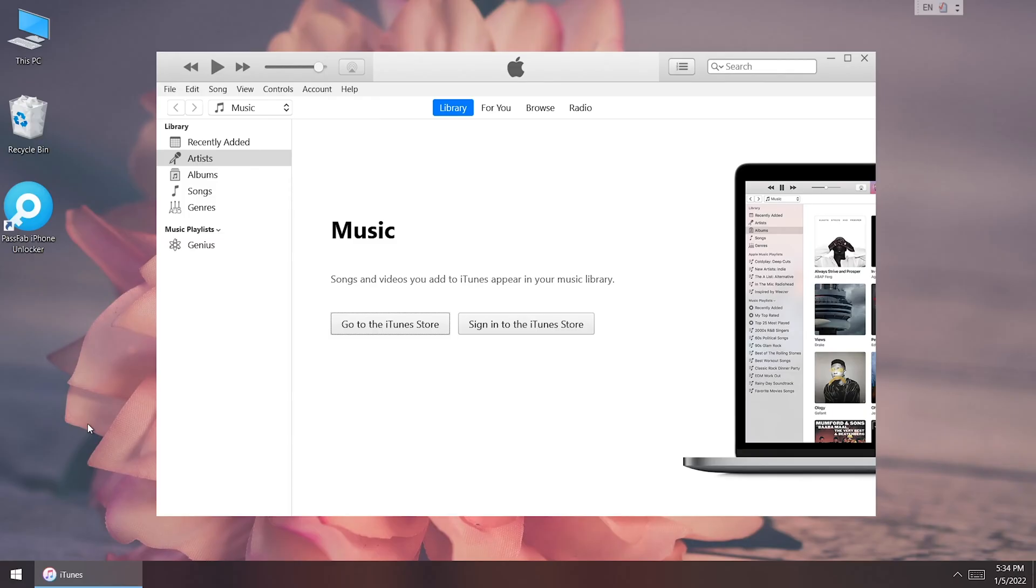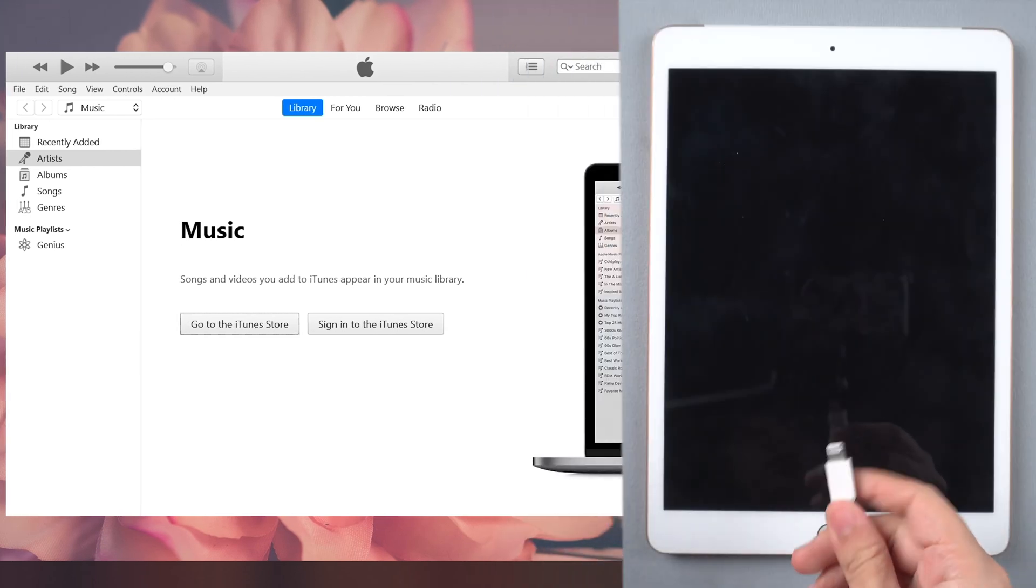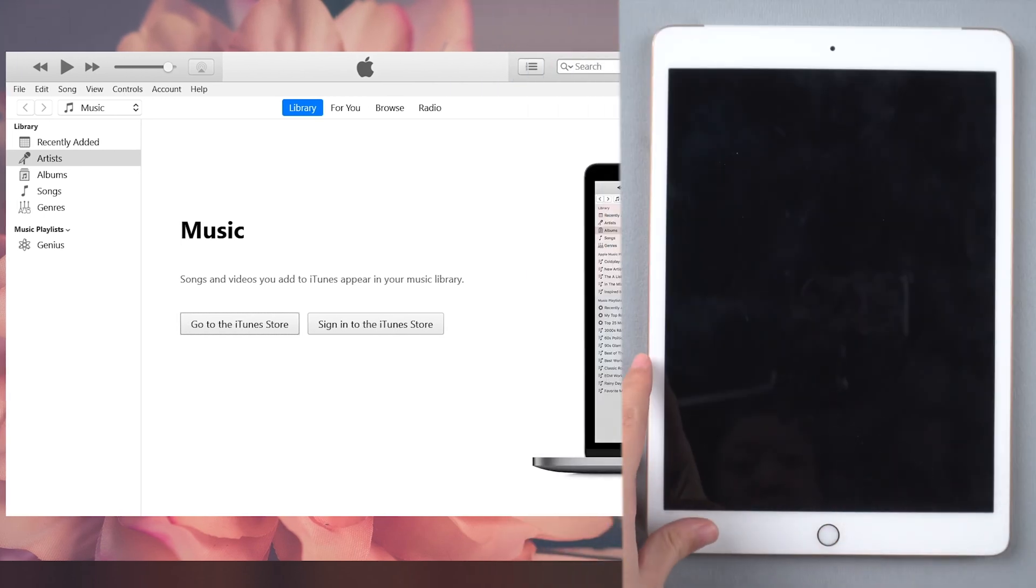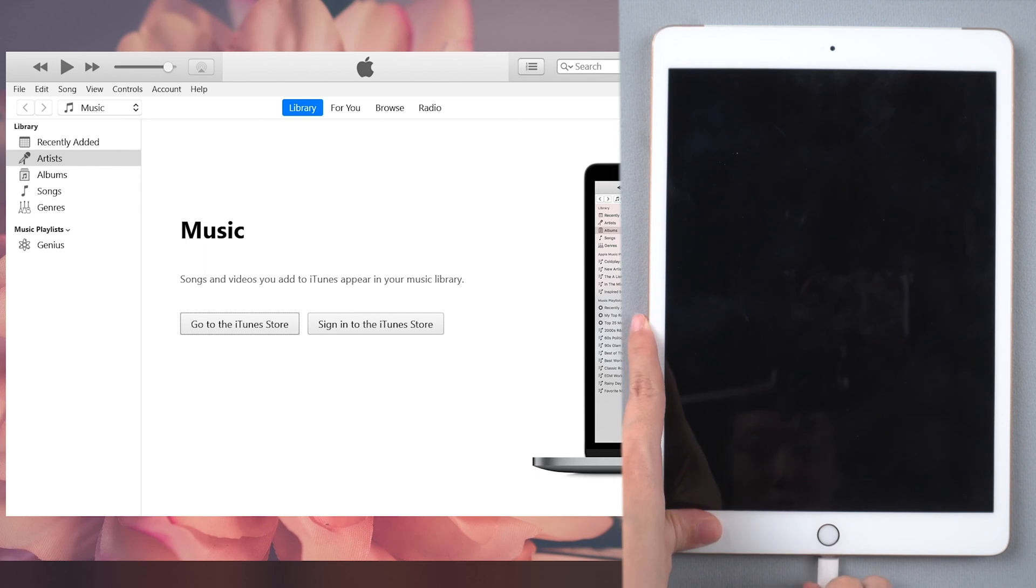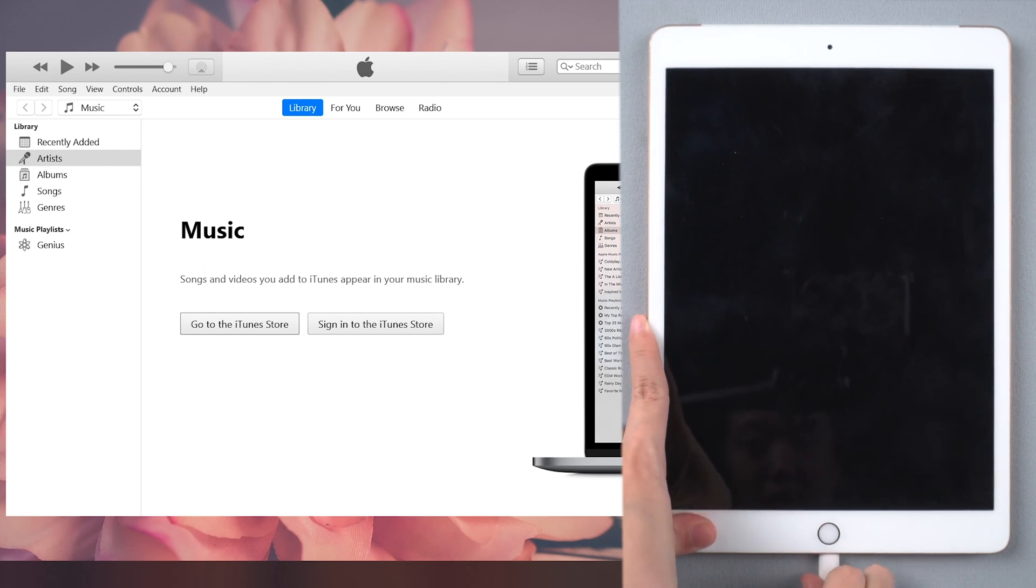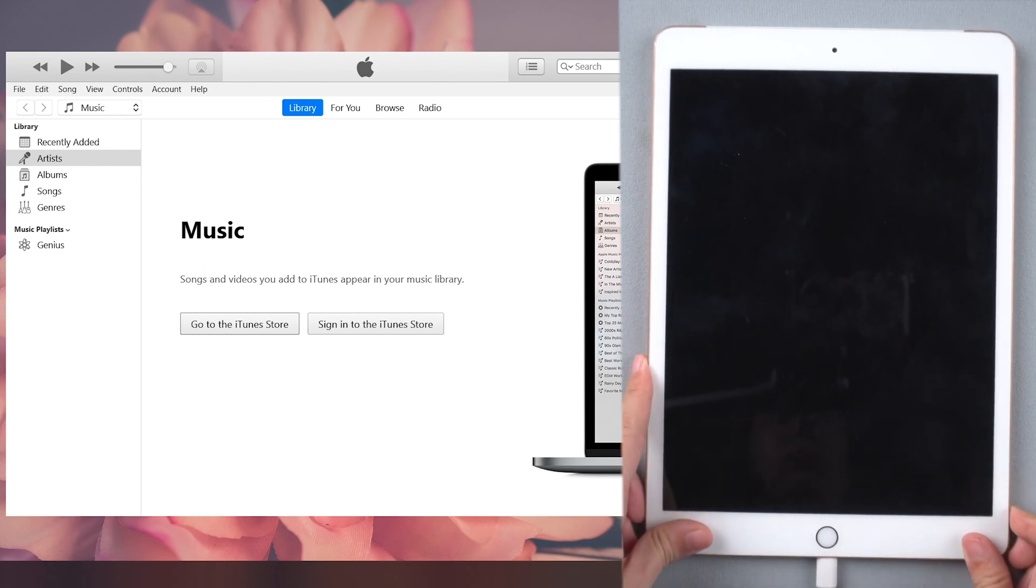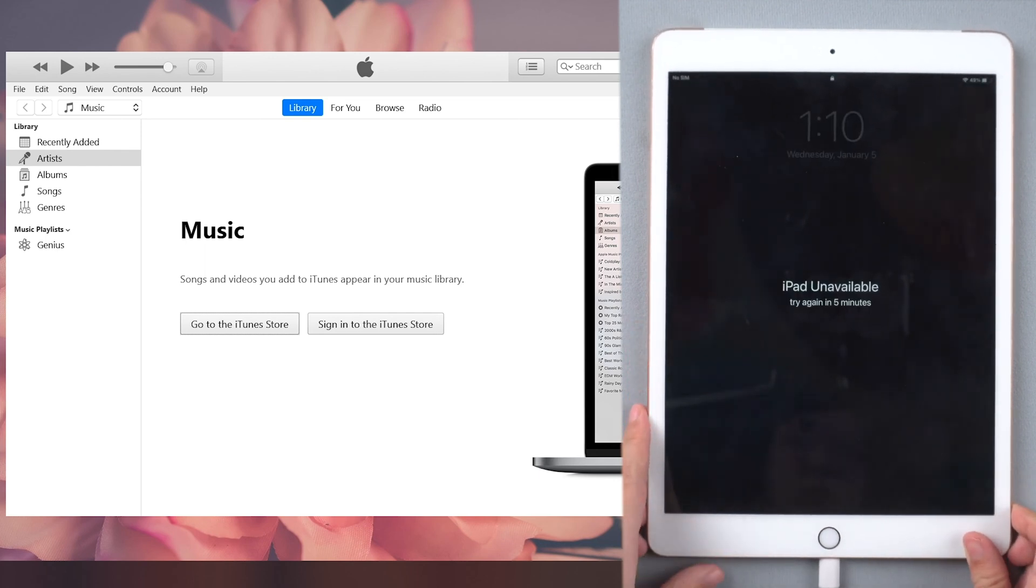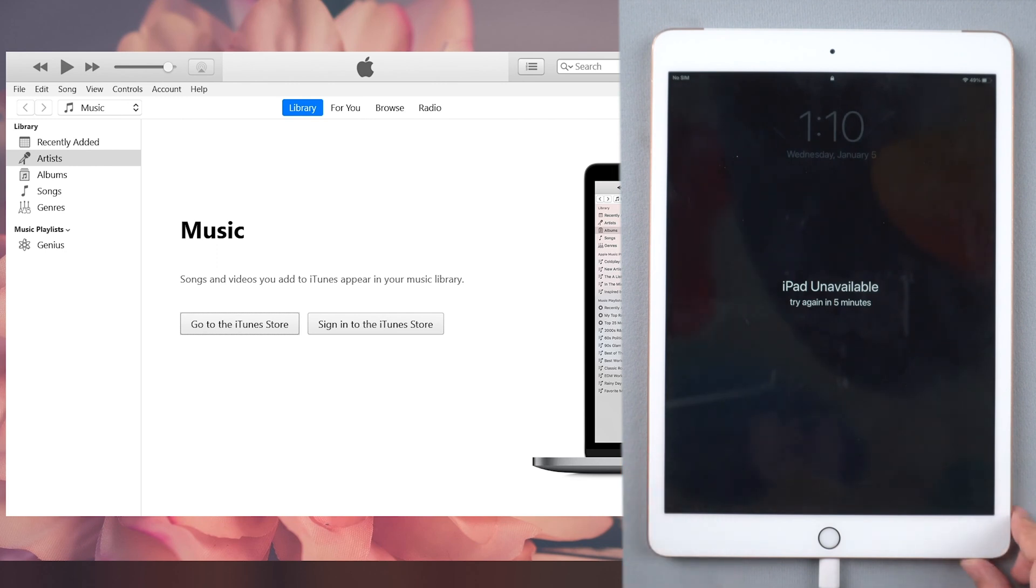Or you can restore iPad with iTunes. Open iTunes and connect your iPad to the computer. It won't detect your iPad, so you need to put your iPad into recovery mode.